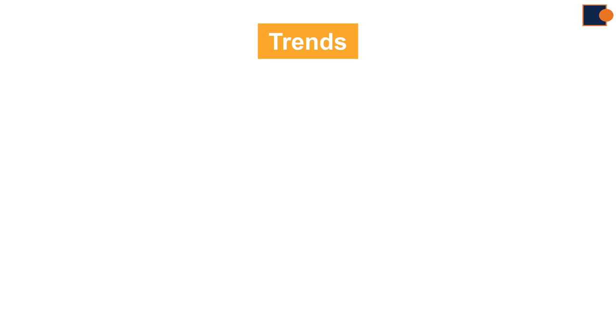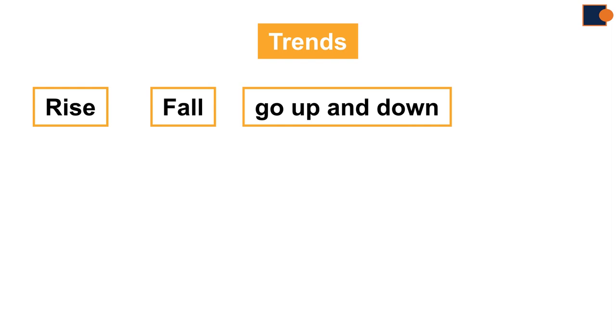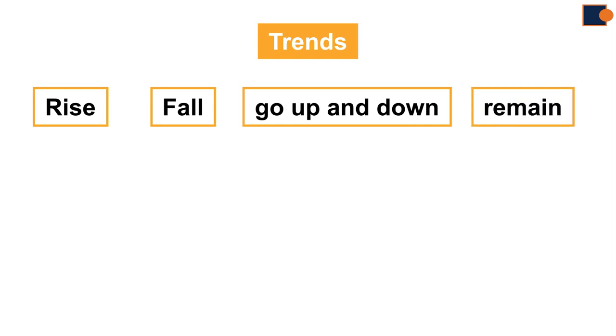Trends can have four situations: rise, fall, going up and down, and remaining the same, which is quite rare. It is ideal to learn different variations of verbs in each situation.